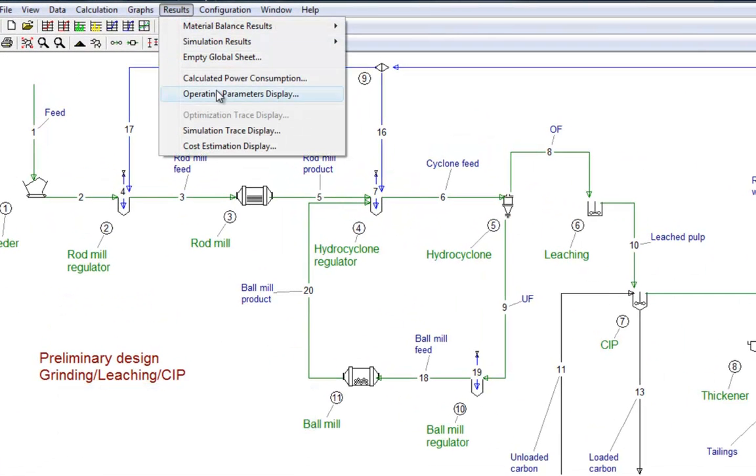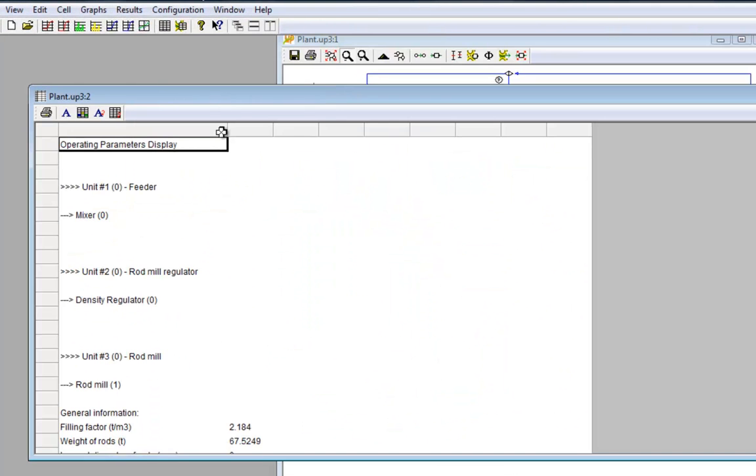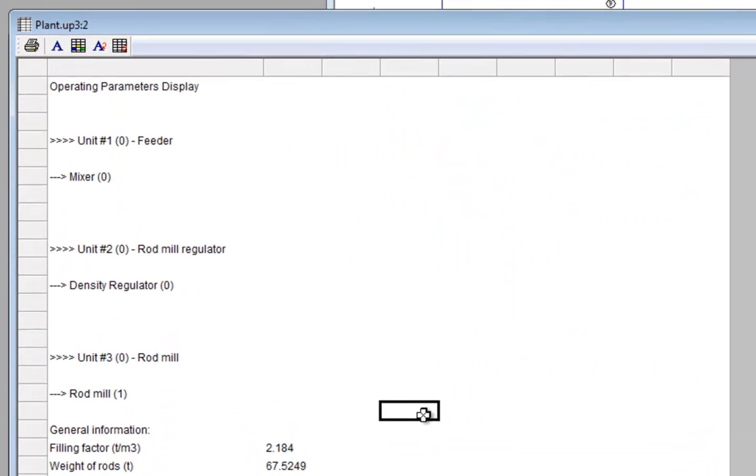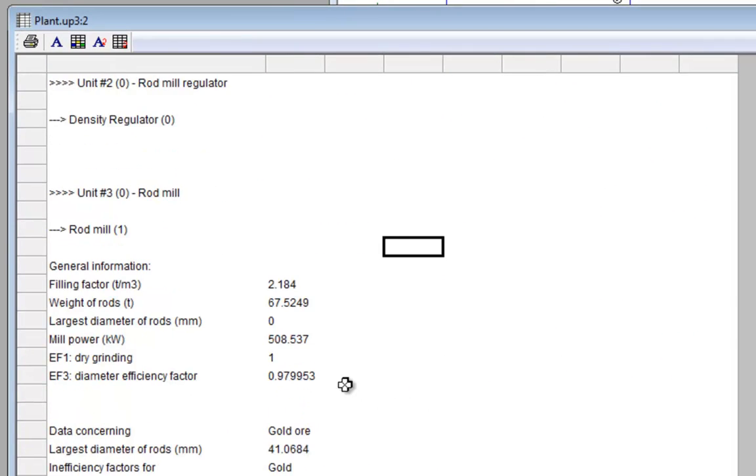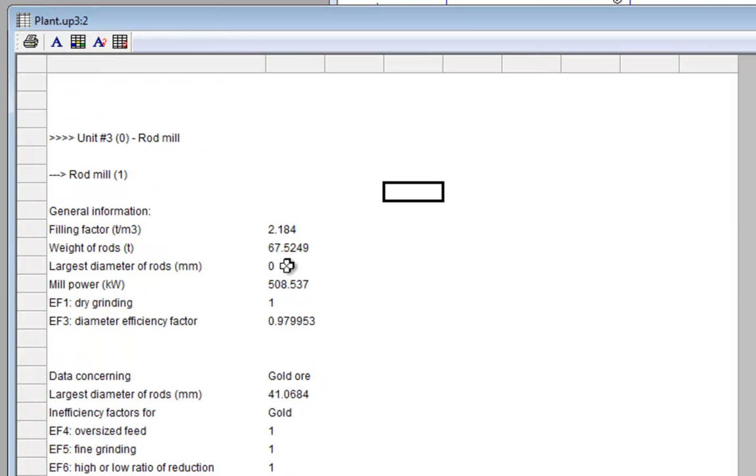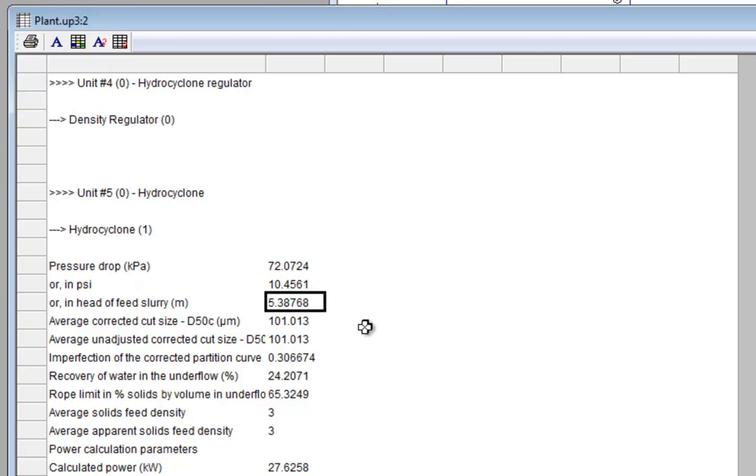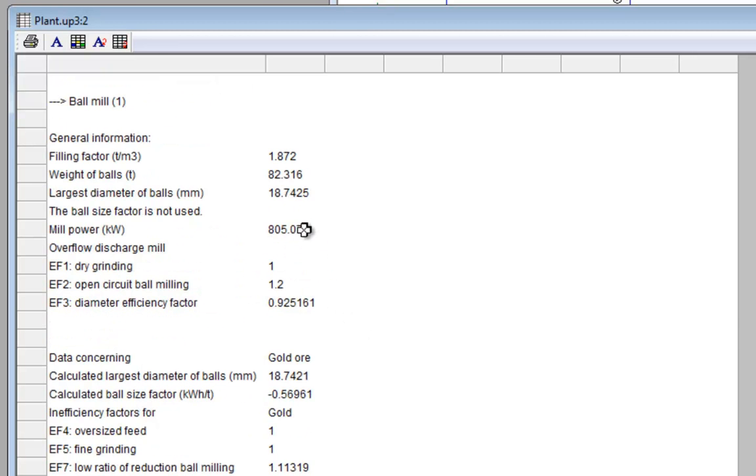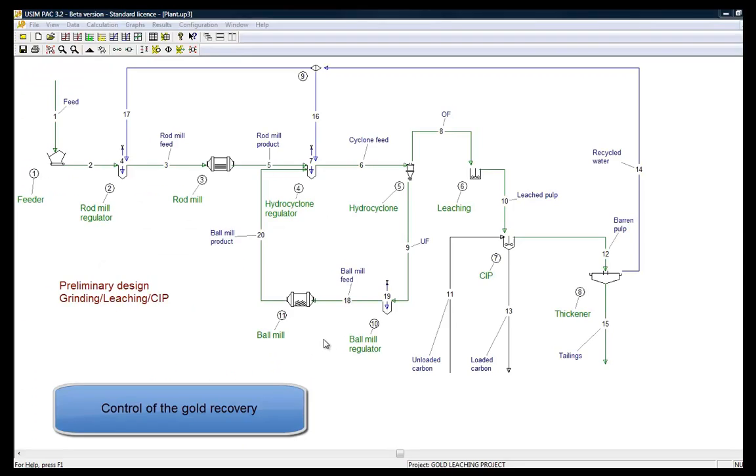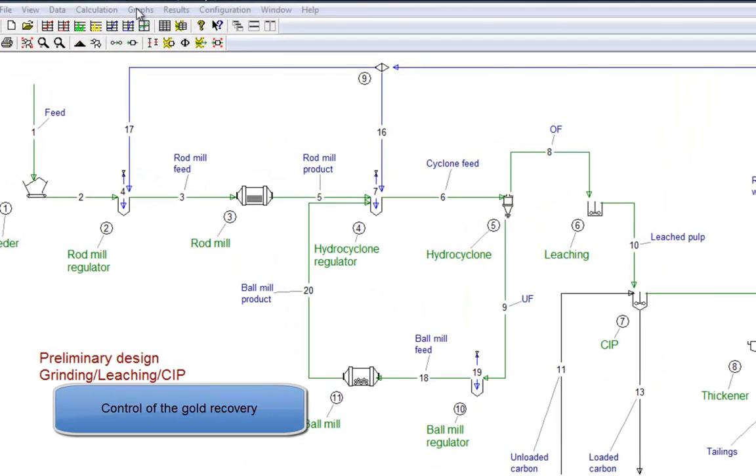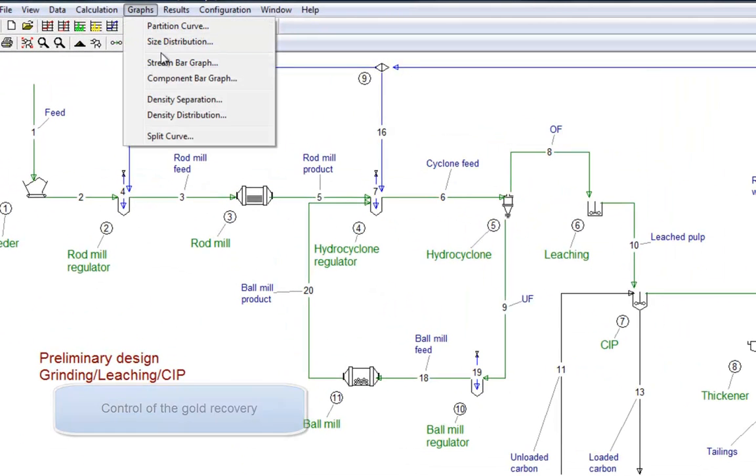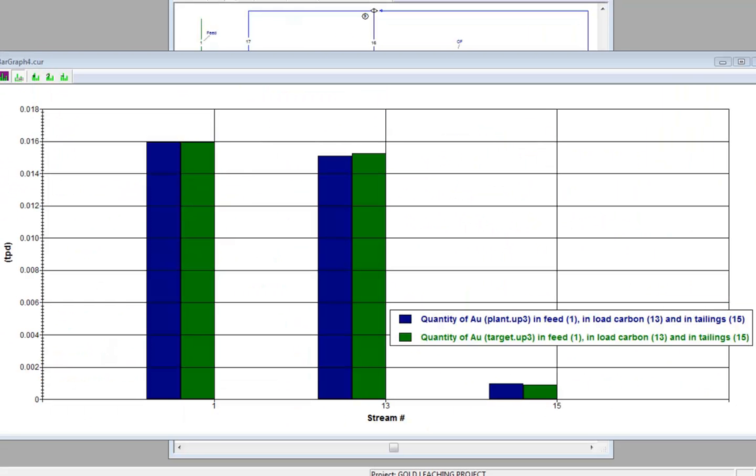Additional operating parameters are calculated by models such as power consumption for the mills or pressure drops for hydrocyclones. It is also possible to control the gold flow rate in each stream through graphs.